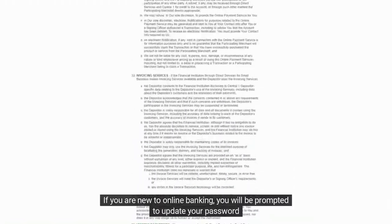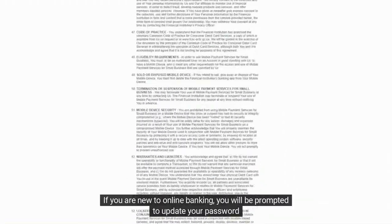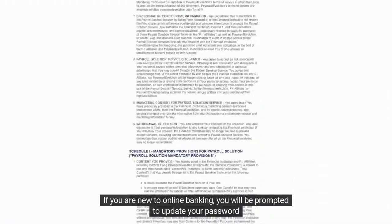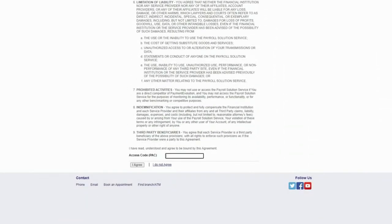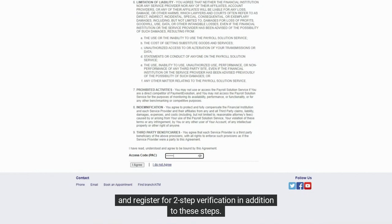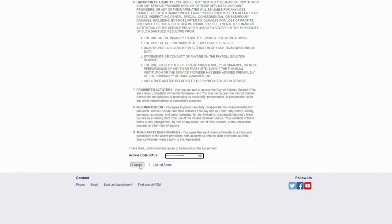If you are new to online banking, you will be prompted to update your password and register for two-step verification in addition to these steps.